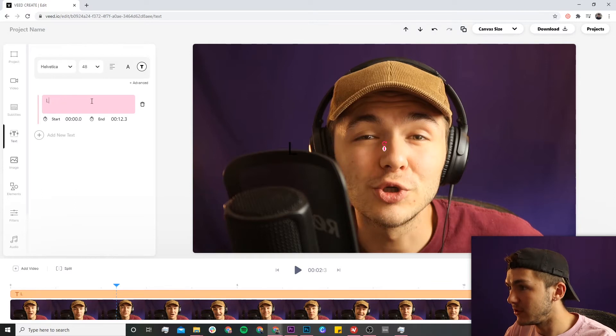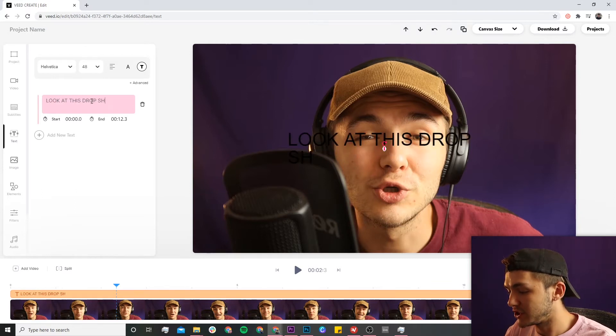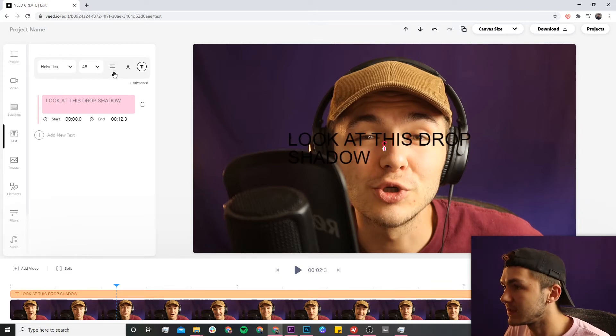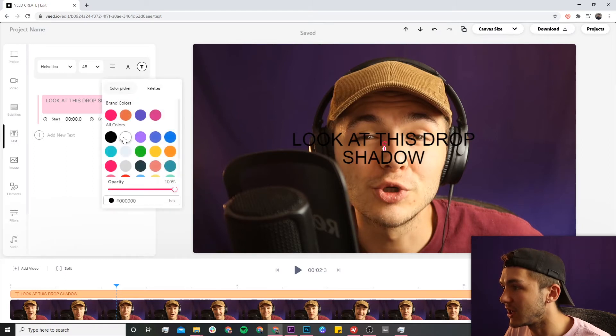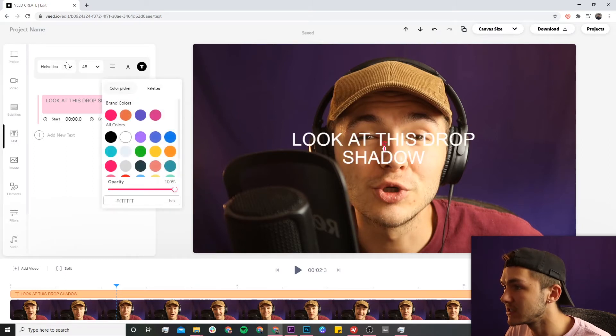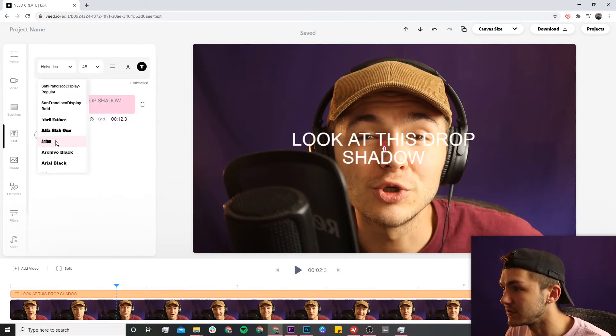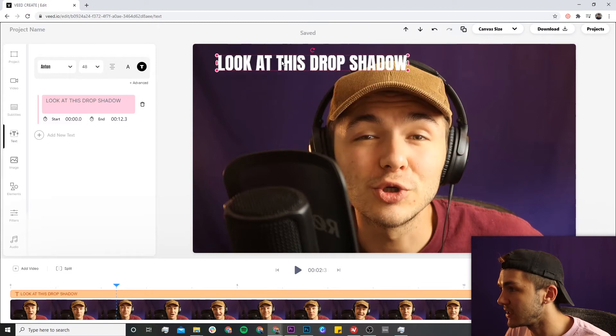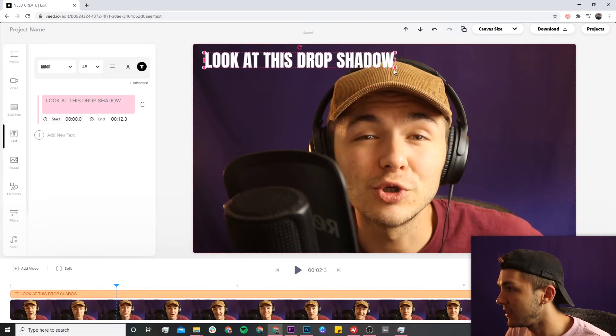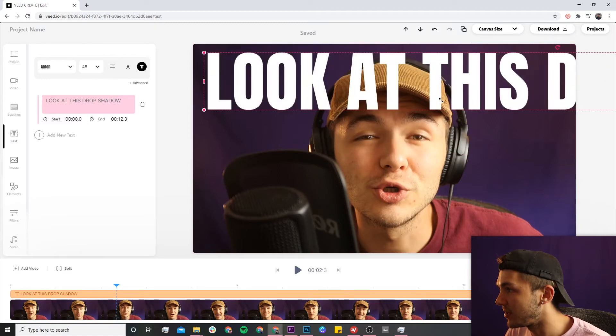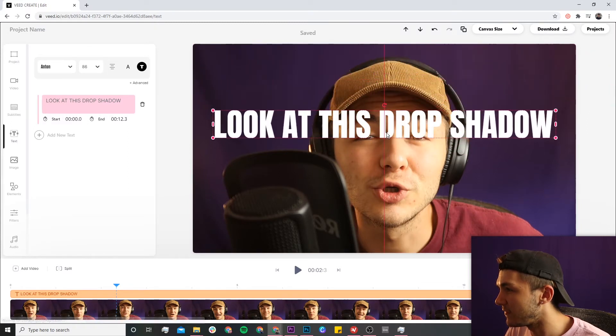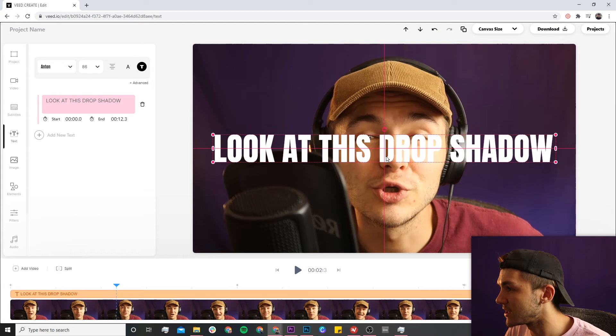So let's just say, look at this drop shadow, perfect like this. Then I'm going to change the layout, change the color to white, change the font to Anton, and then move it around. Let's say I place it over the middle of my video, just like this. It already looks kind of good...